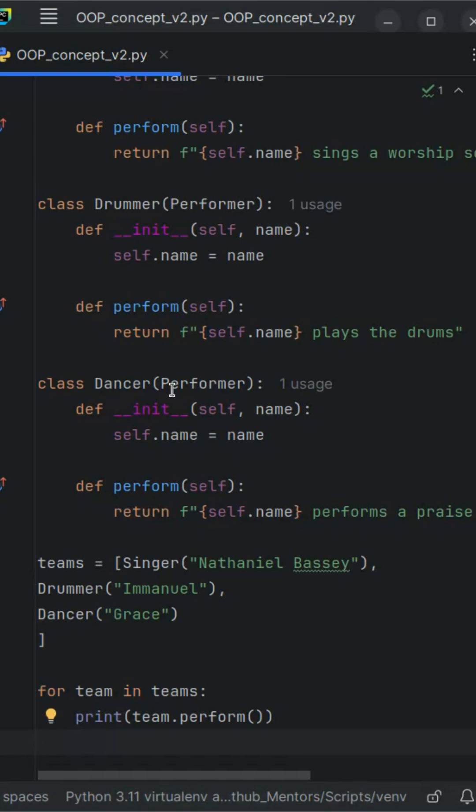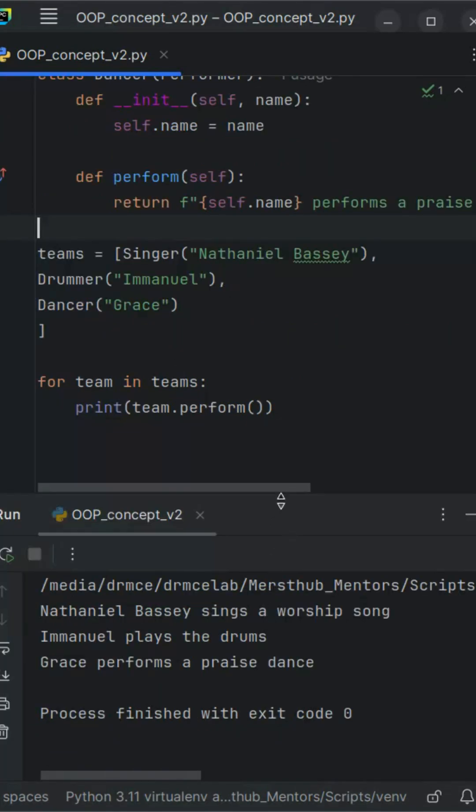You're listening to Merstab Mentors — inspiring creativity through code and music.